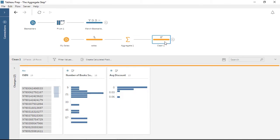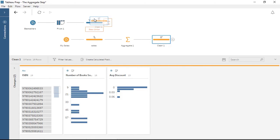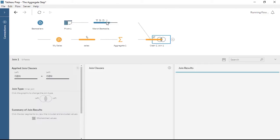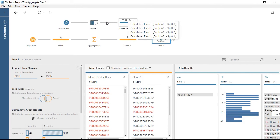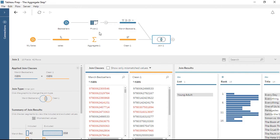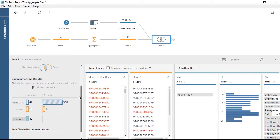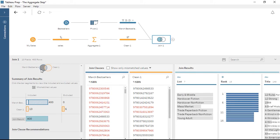Our data is now fully aggregated to the desired level of detail, and we can continue on to the next step in the prep process, such as joining this with the bestseller data. Thank you for watching this video on aggregation in Tableau Prep. We invite you to continue with the free training videos to learn more about using Tableau.